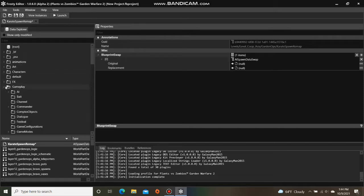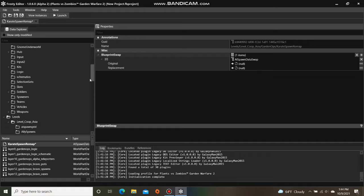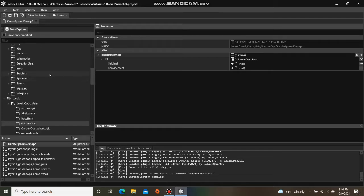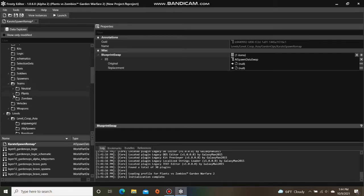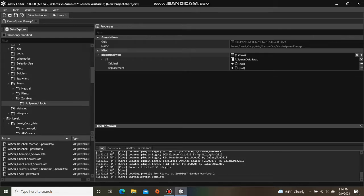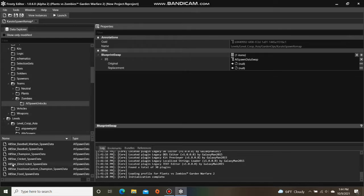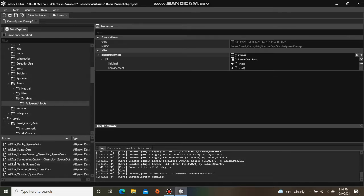So I'm going to open Gameplay, scroll down, open Teams, open Zombies, single click AISpawn Unlocks, and find the Browncoat spawn data.